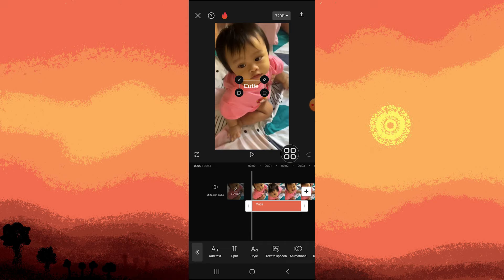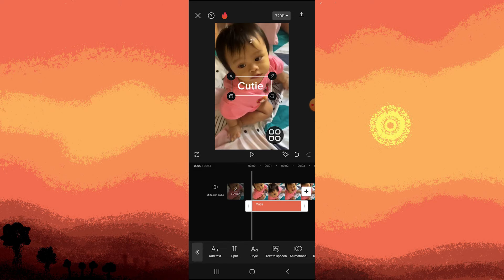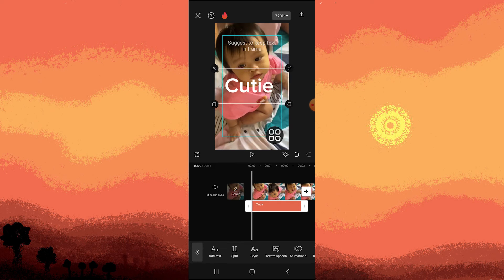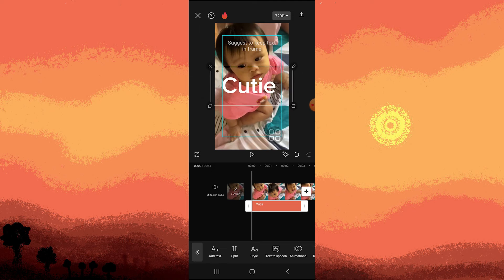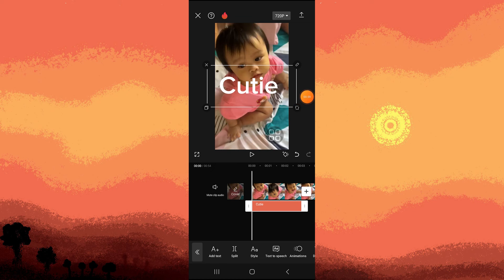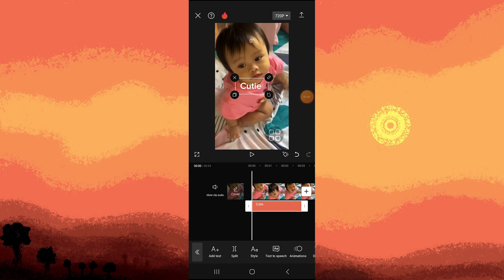And to change the font size of these letters, what we need to do is swipe this icon into the bottom right. And to make it small, just push it backwards.